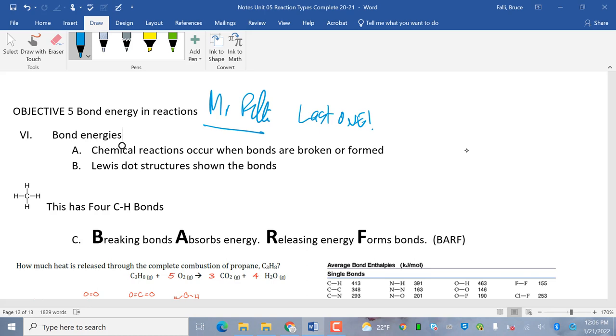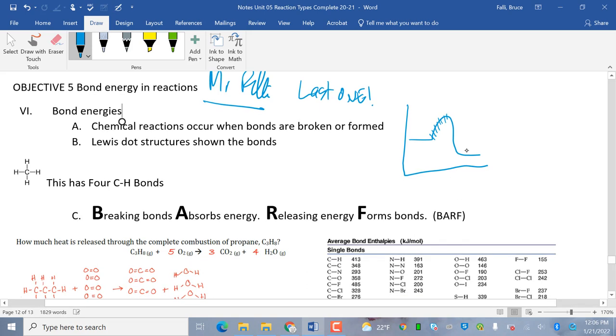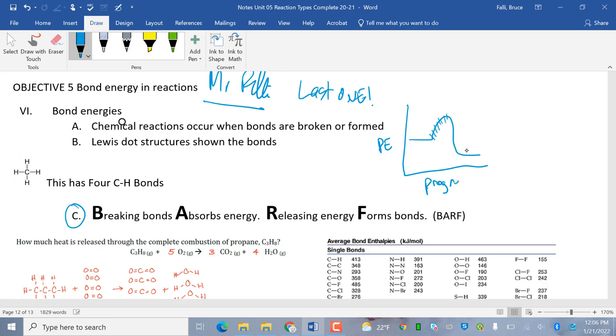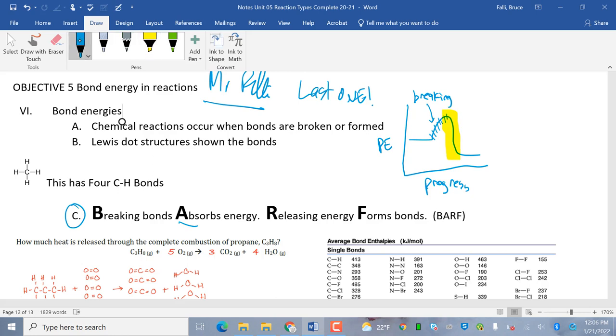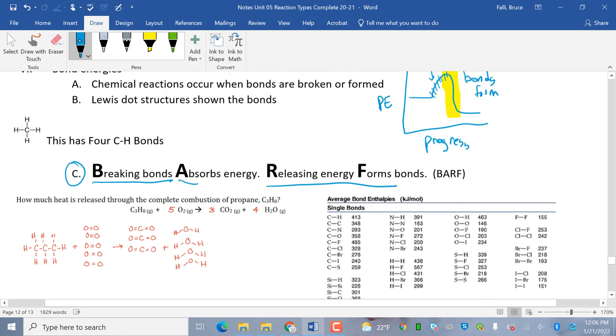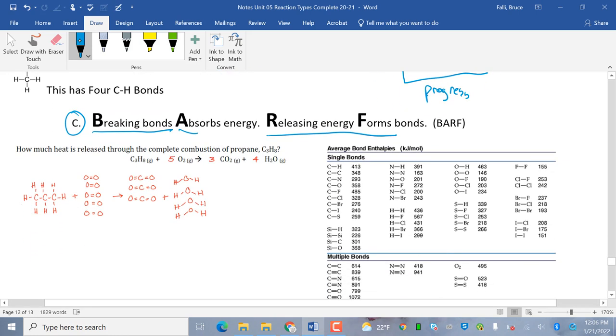Now, I want to relate what we've been doing before. As I go up here, so we're talking about breaking, breaking bonds absorbs energy, releasing energy forms bonds. If you recall, this is potential energy, and this is progress of the reaction. This part right here that I just hatched up is bond breaking. So as you're breaking, it's absorbing energy. See how it's going up. And then I'm going to highlight going down. That's where bonds form. So remember, breaking absorbs energy, releasing energy forms bonds. So that's our BARF. Okay. Not the first time you've seen it, not the last time you've seen it.